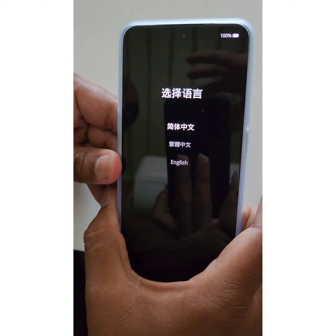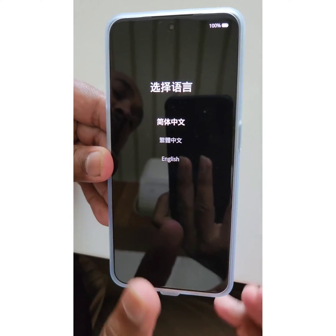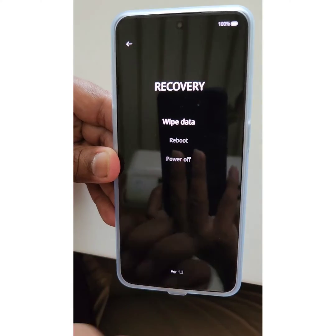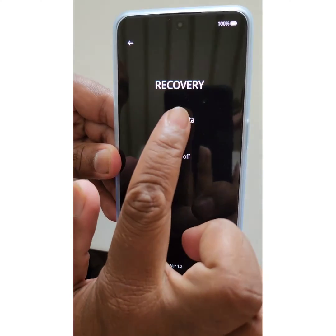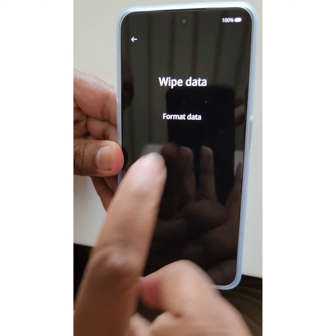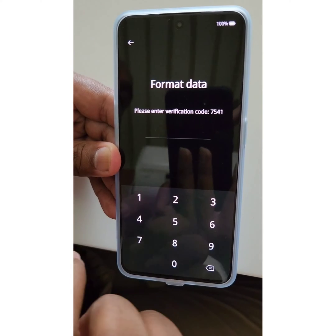Now select the language — here we select English. Tap on Wipe Data, then tap on Format Data.